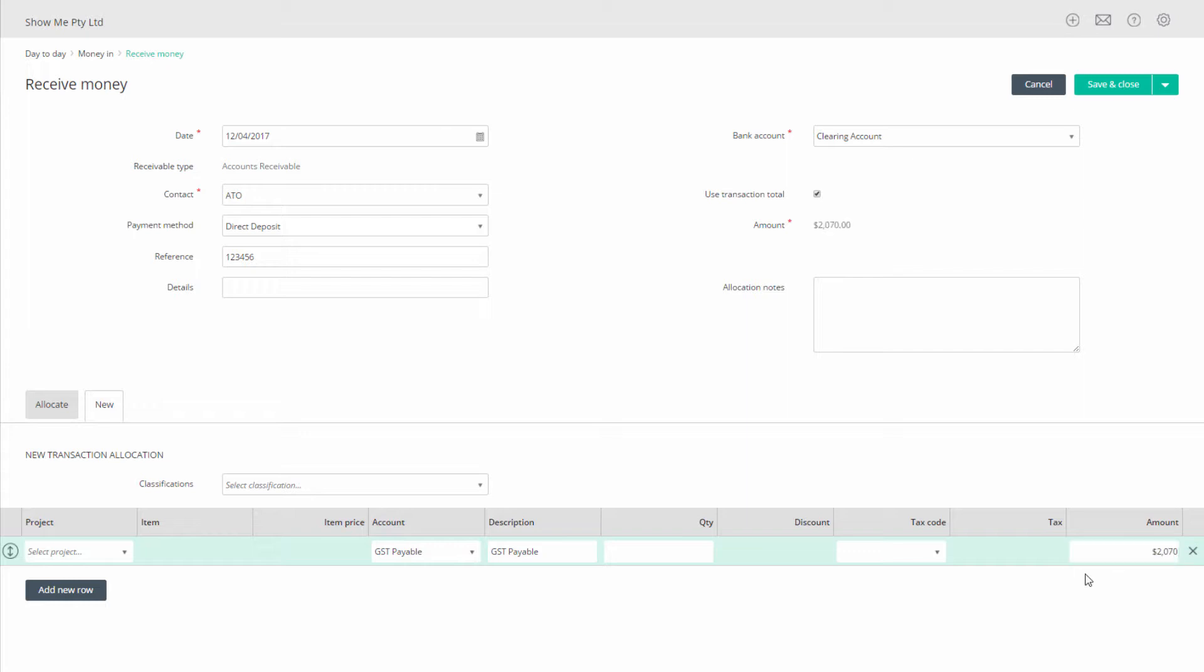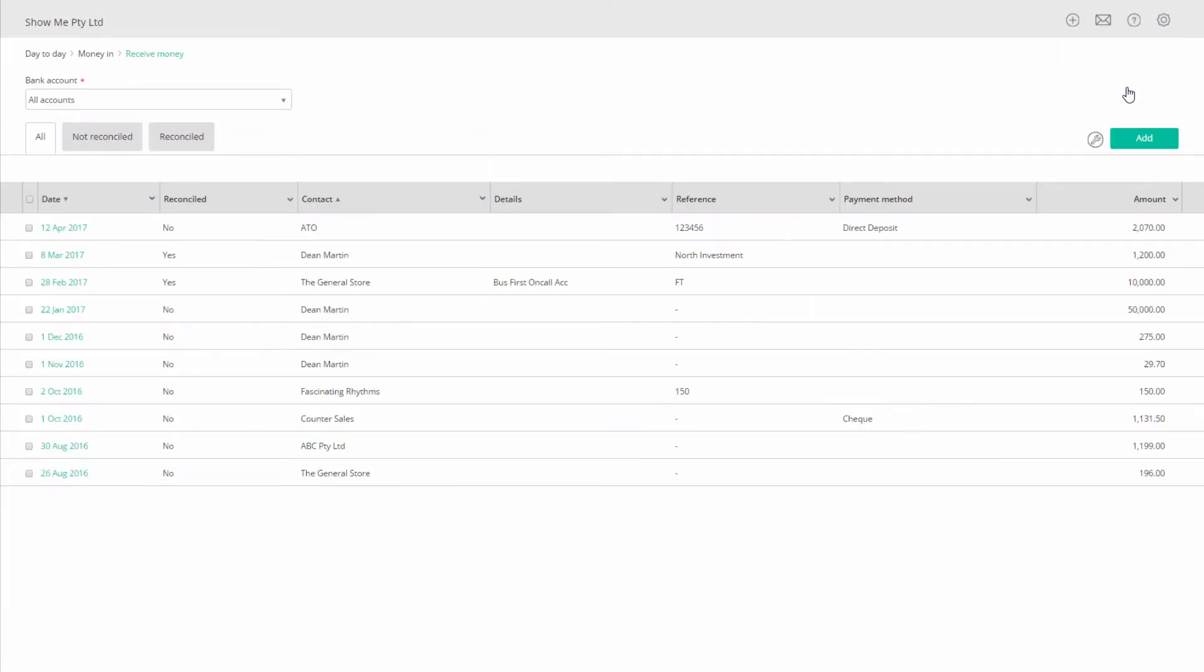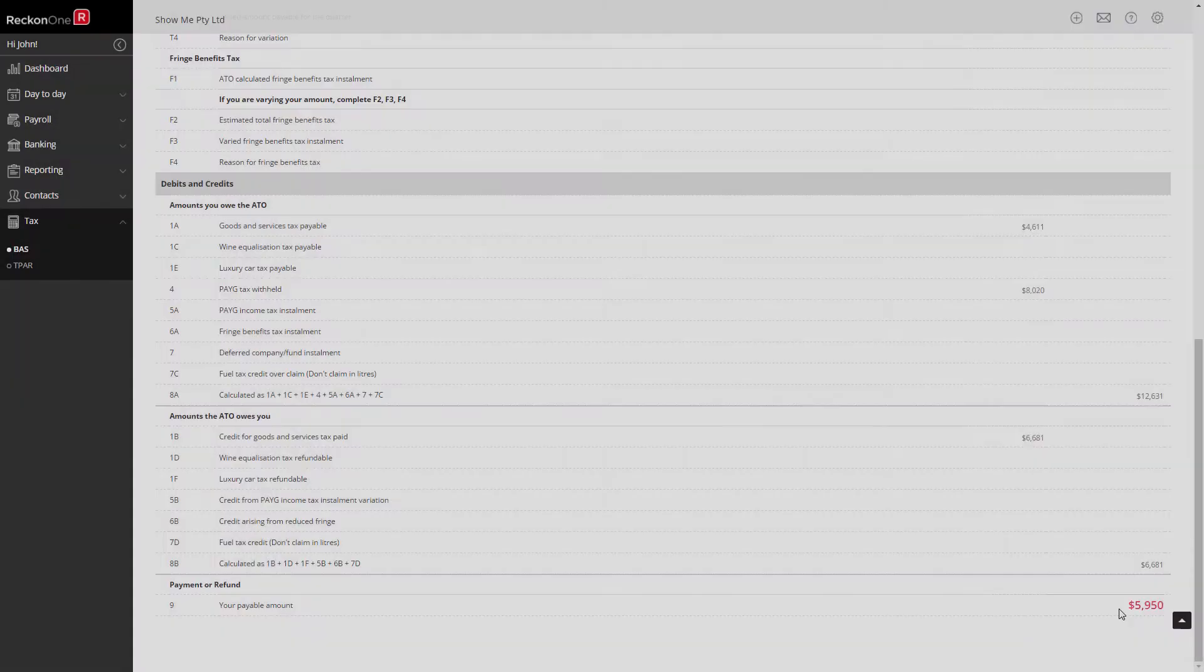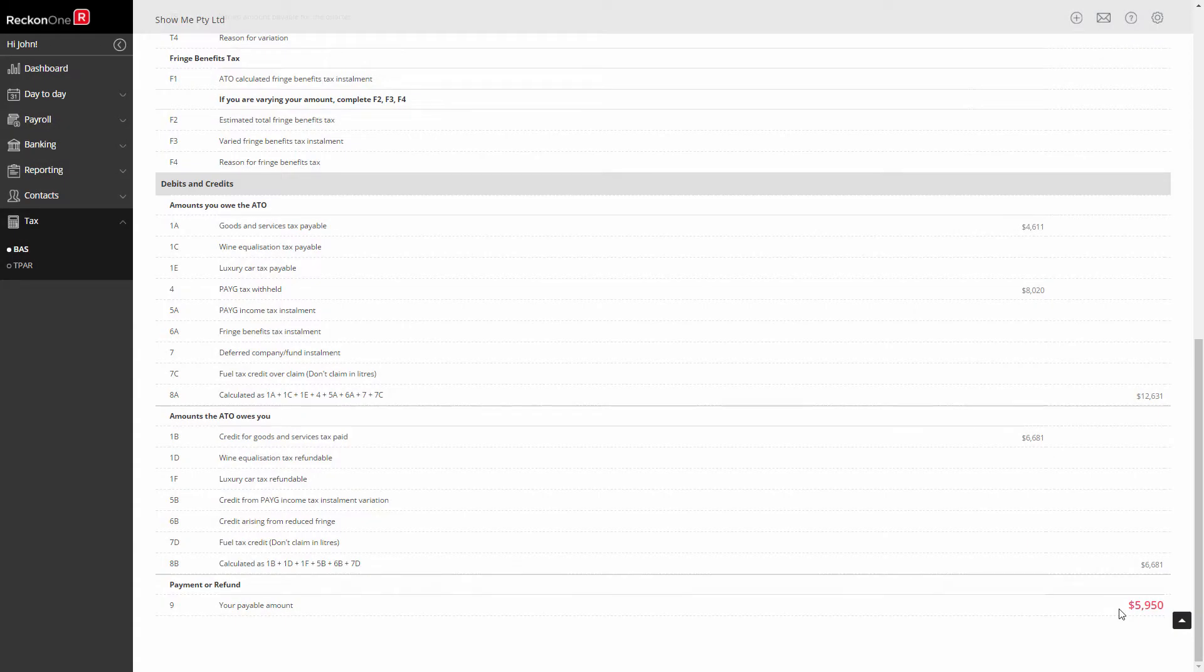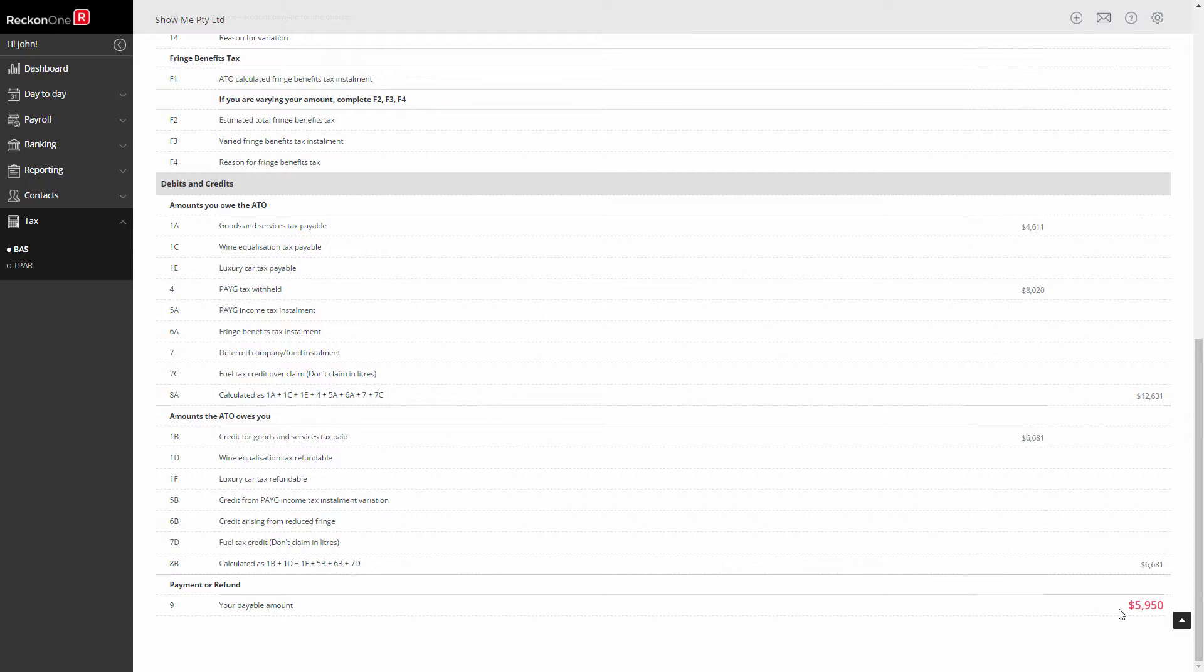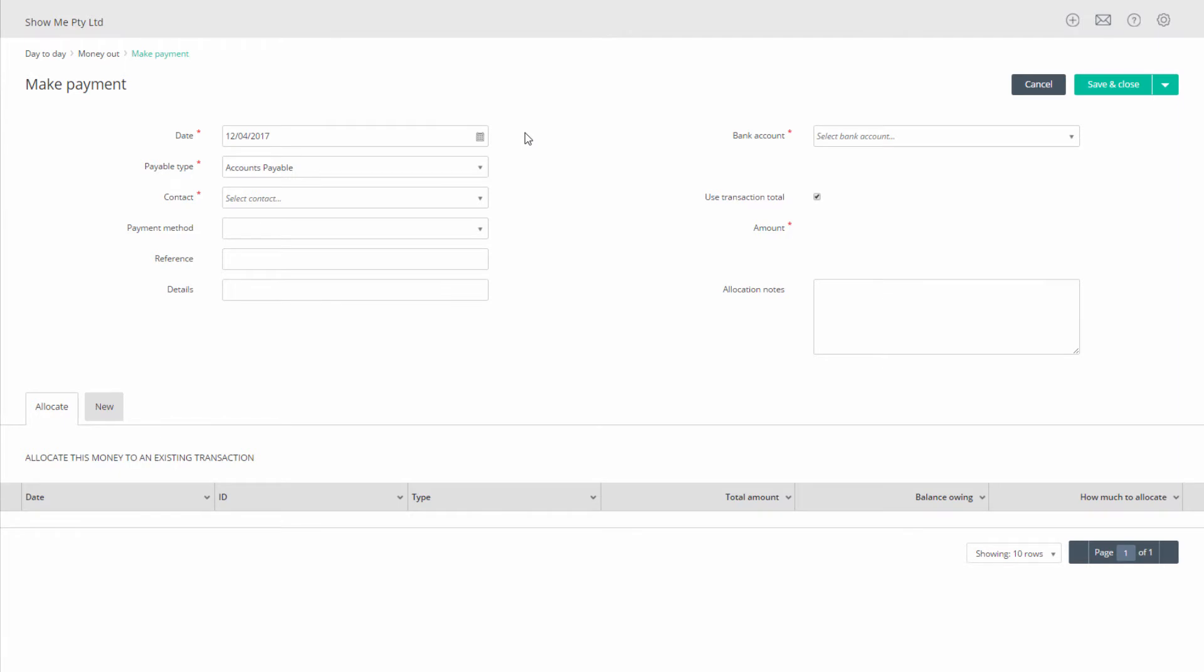Now return to your BAS statement and go to box 9. This amount is a total of your liability to the ATO less the refunds you're entitled to, including the GST refund. Add the amount of your GST refund to the box 9 total.